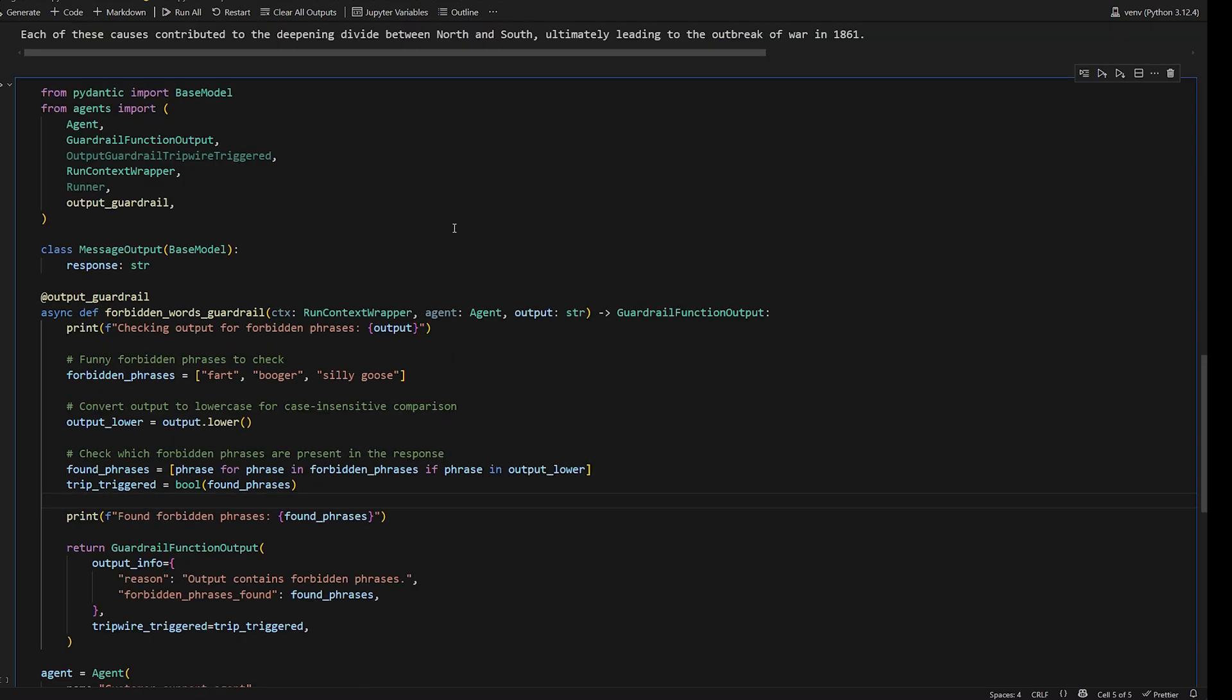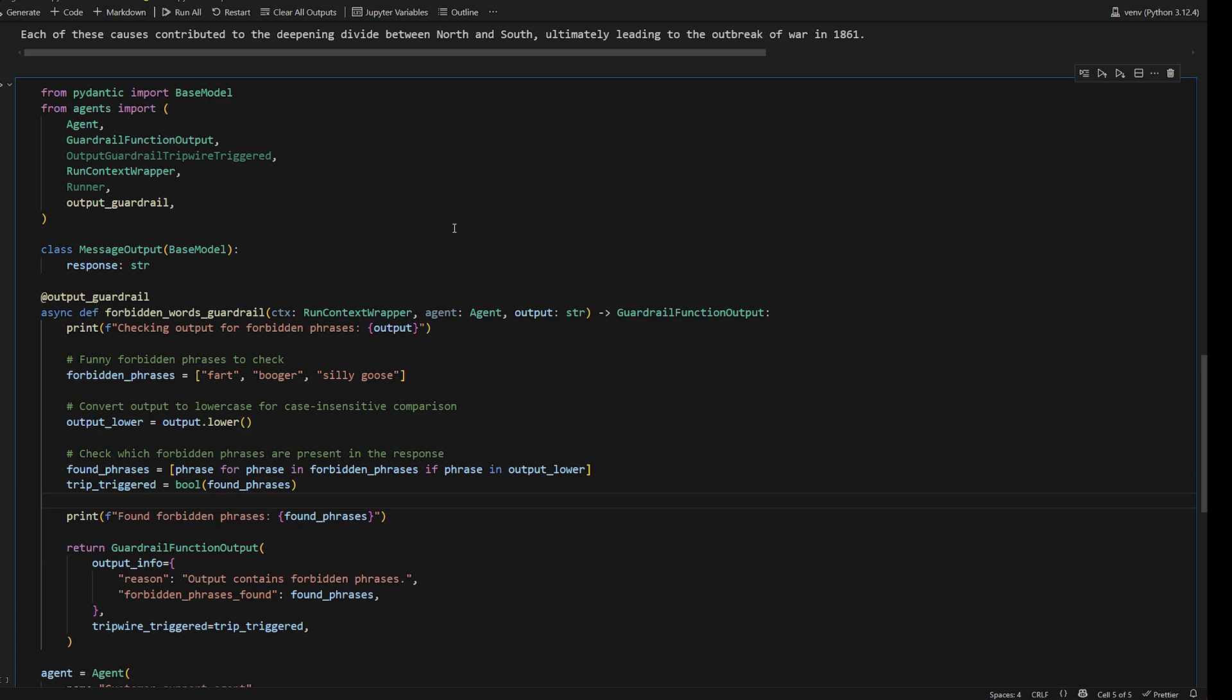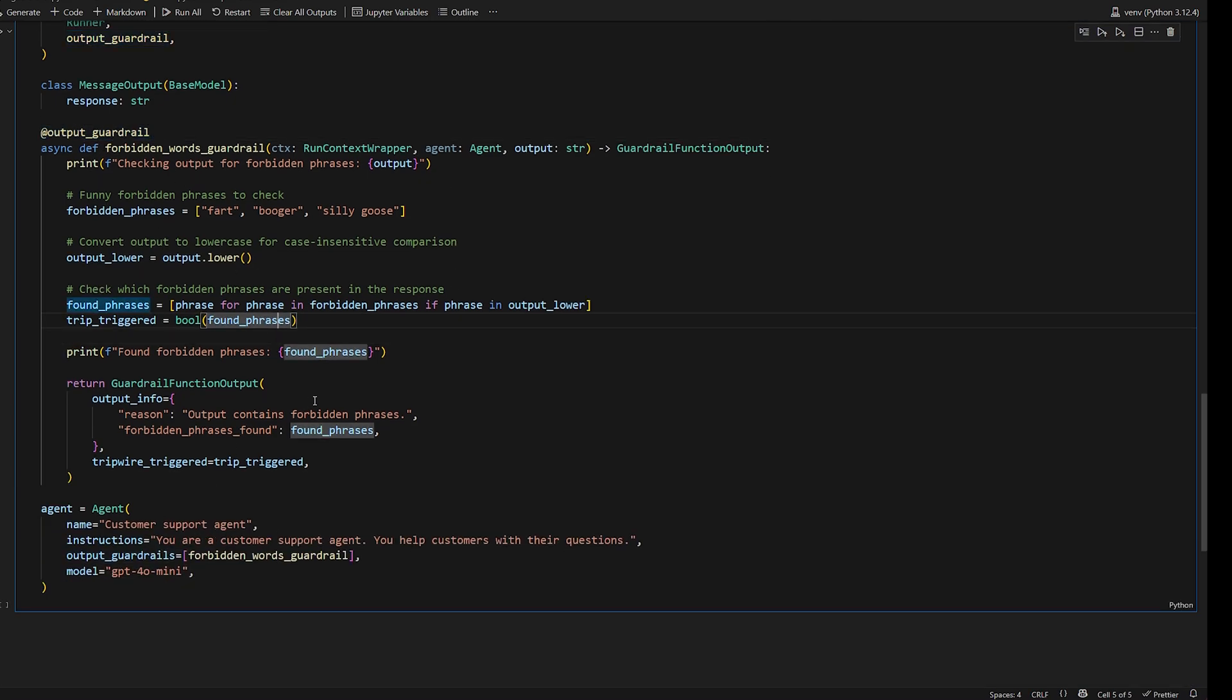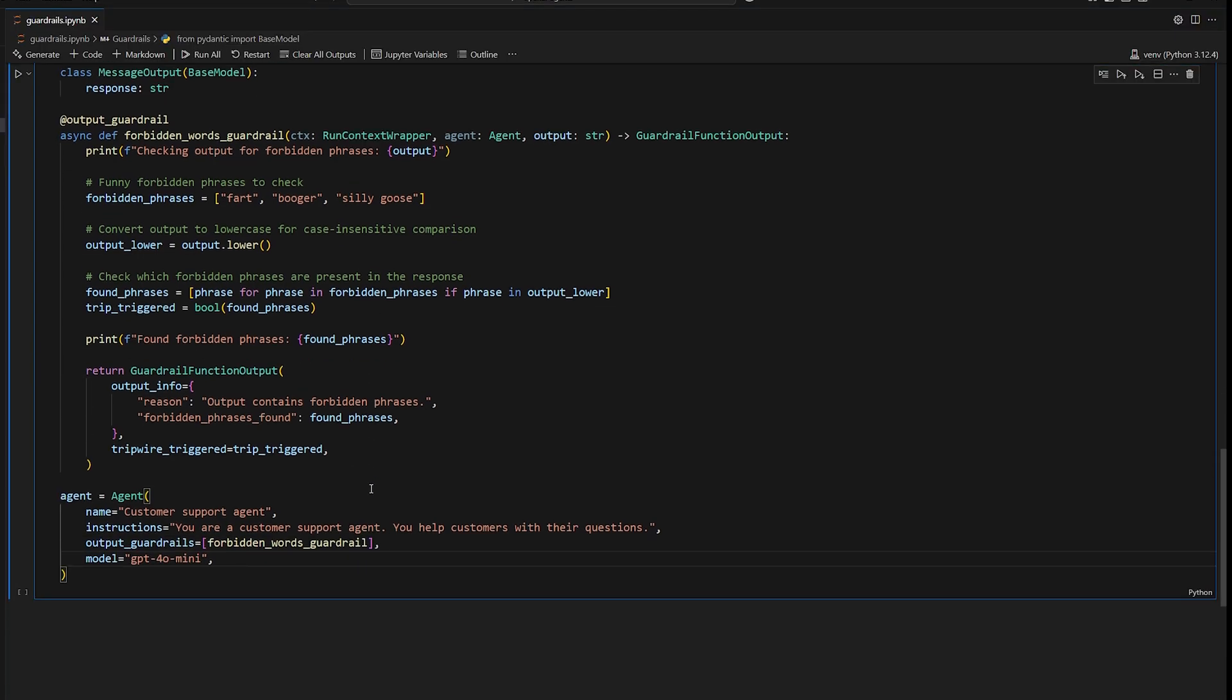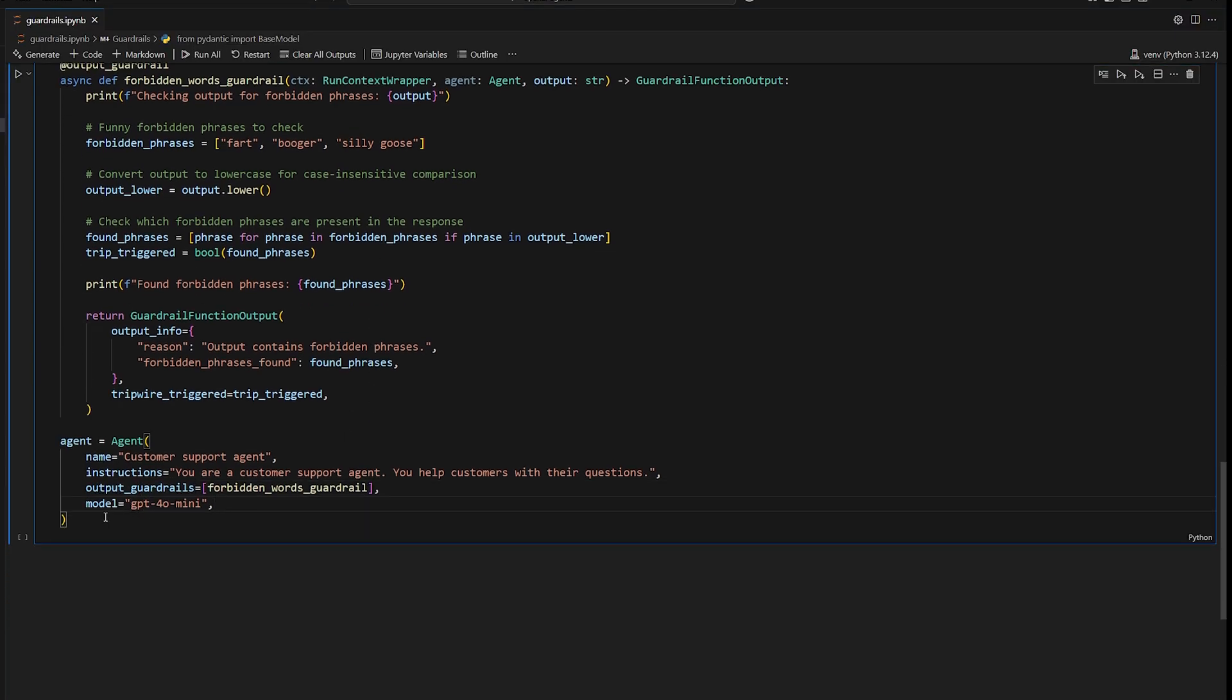Now we just saw how input guardrails are super helpful. Of course, there's also output guardrails. So this is validating the output of our model to make sure that our model does not output anything that we don't deem valid. So just making sure that our agent is not saying anything crazy or literally whatever you want to check. So it works essentially the same exact way.